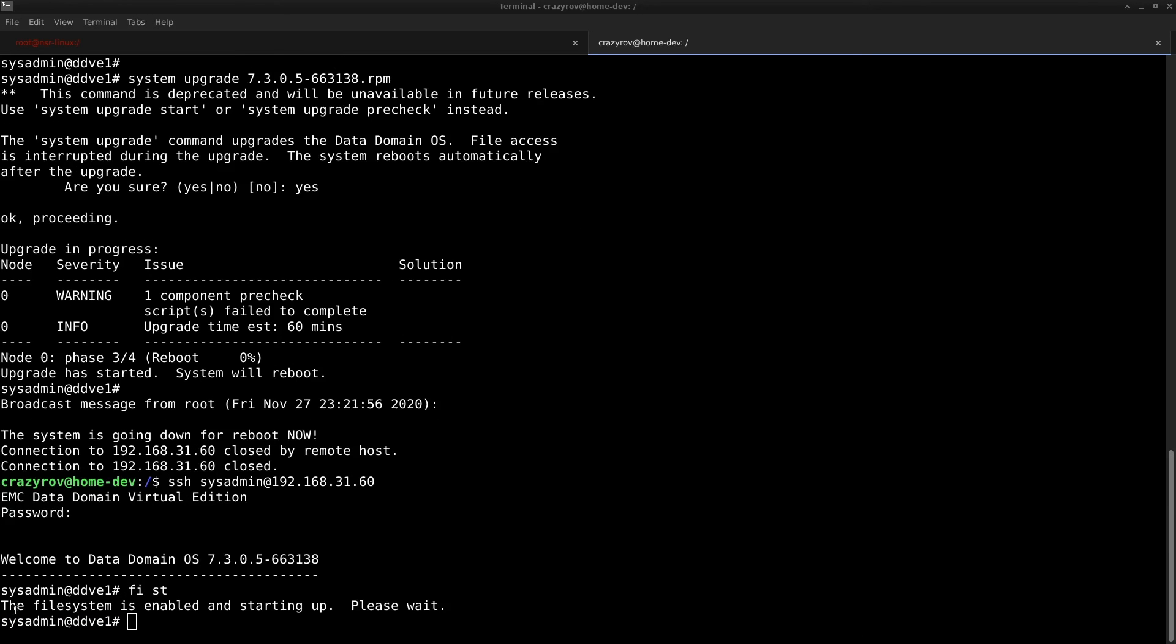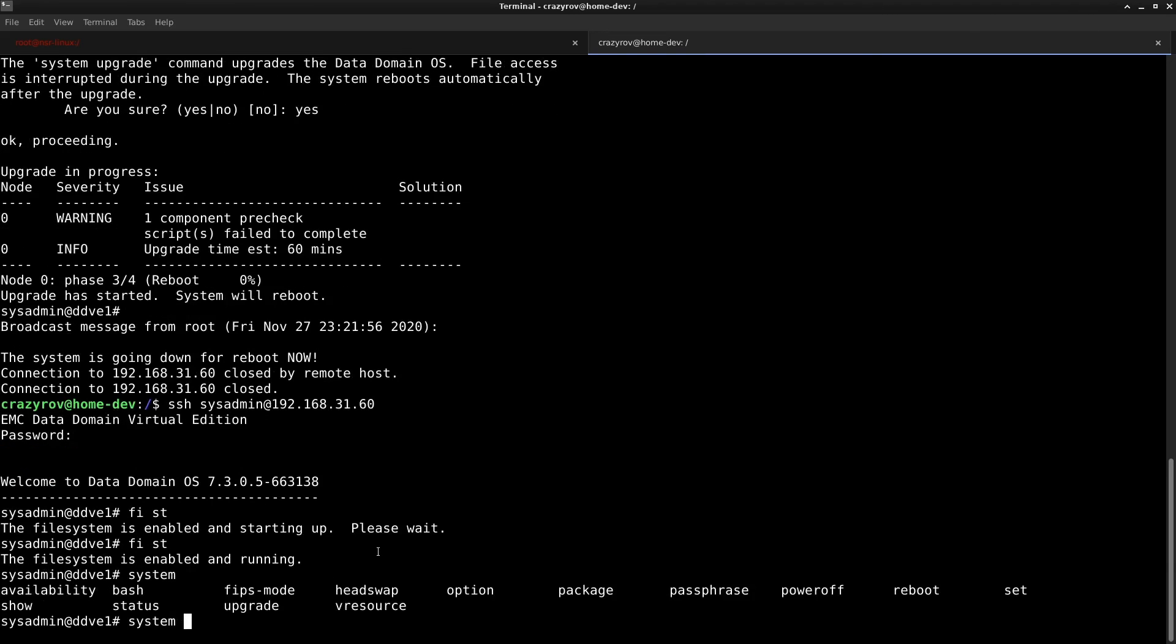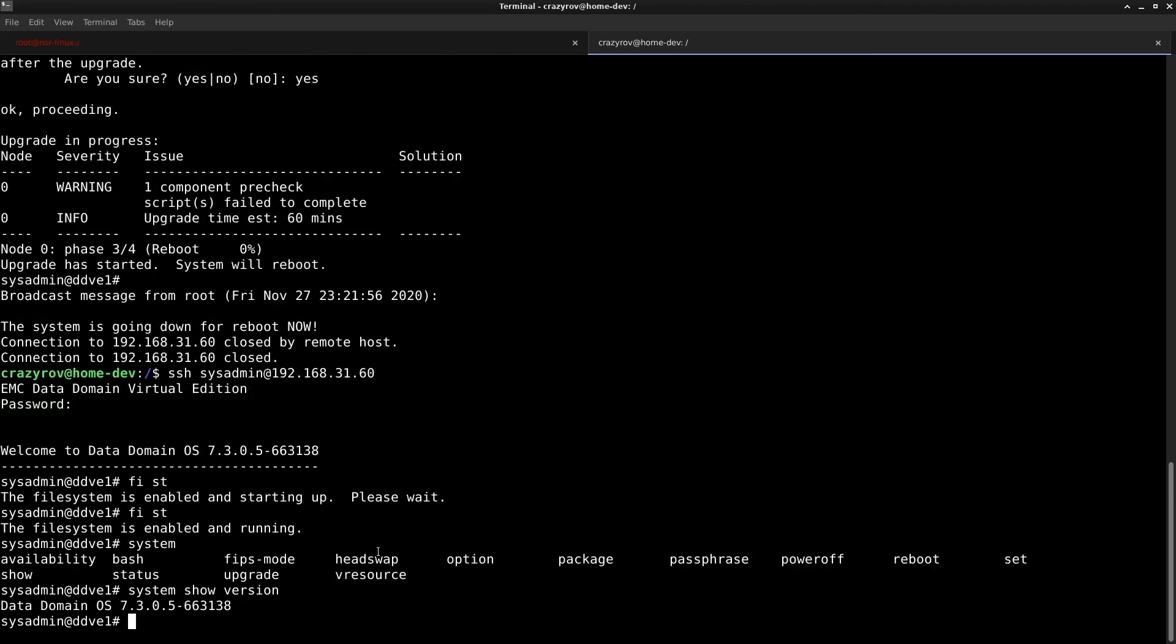Let's check the file status now. You can always check the system show version here as well, and it is 7.3.0.5.